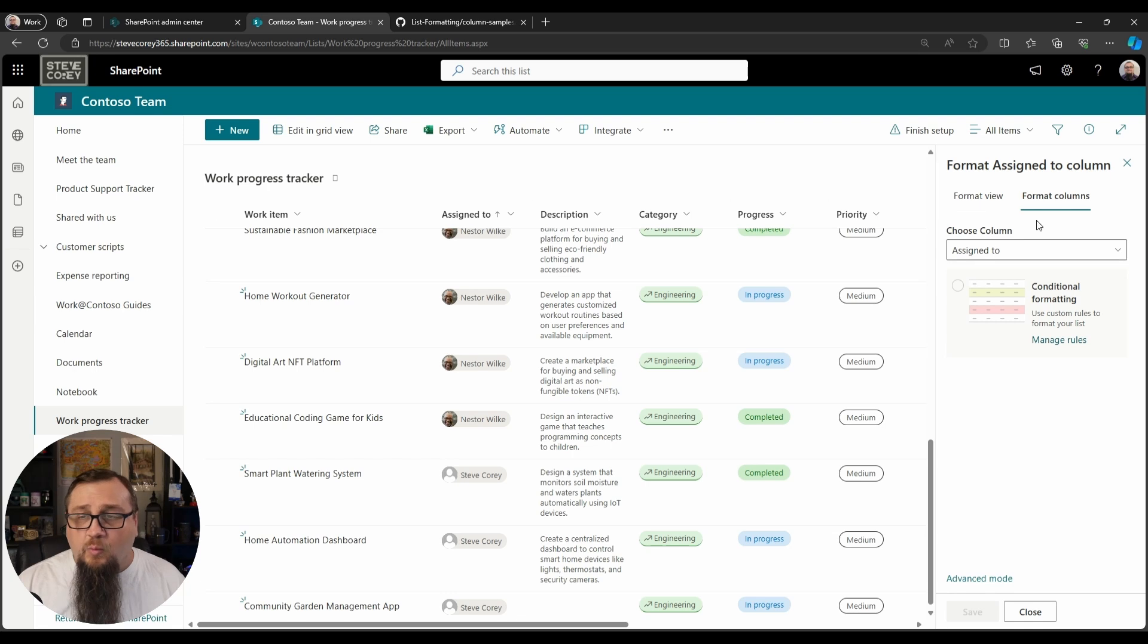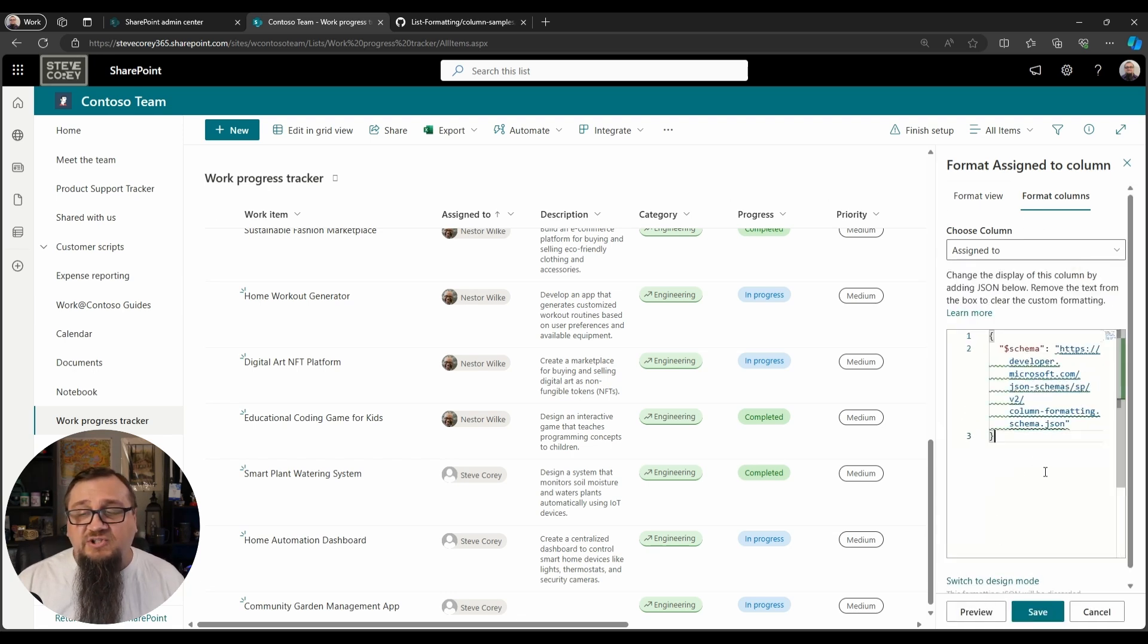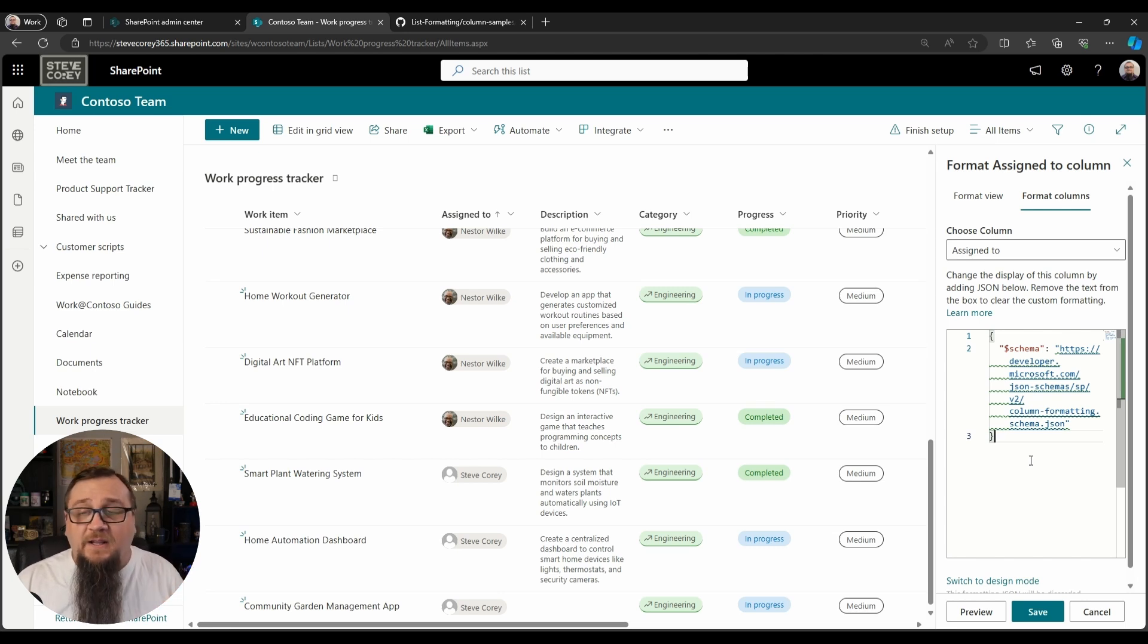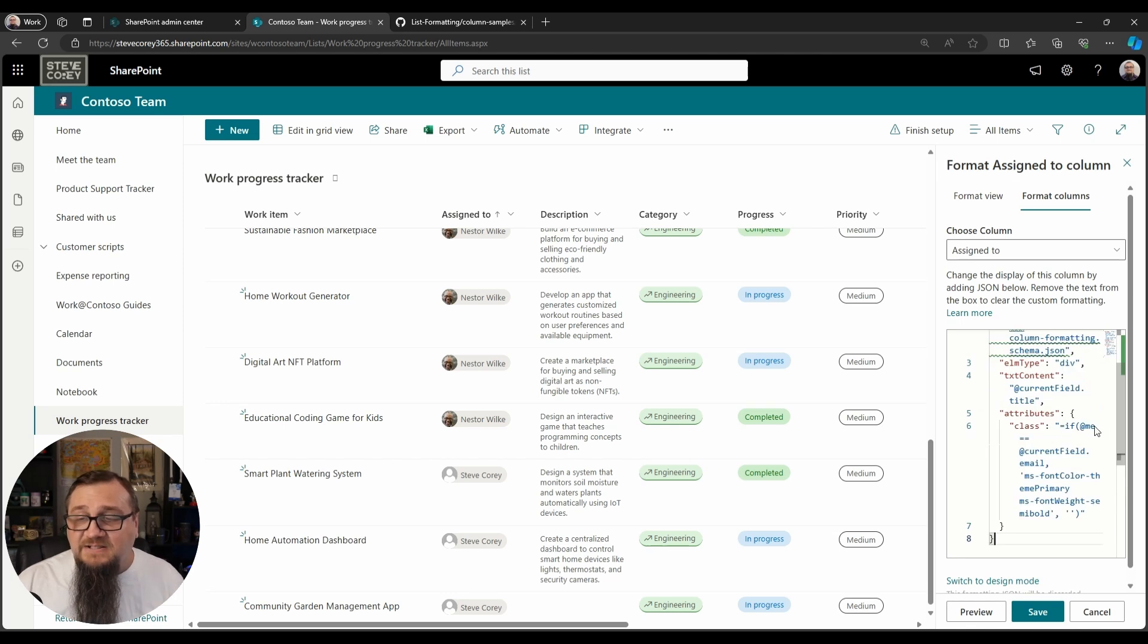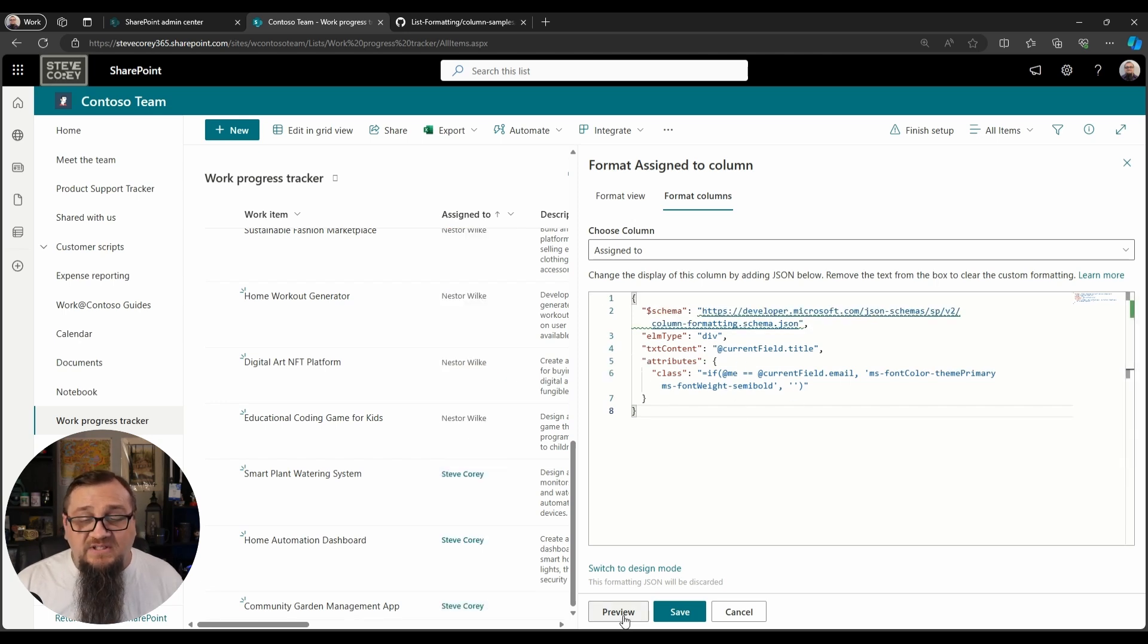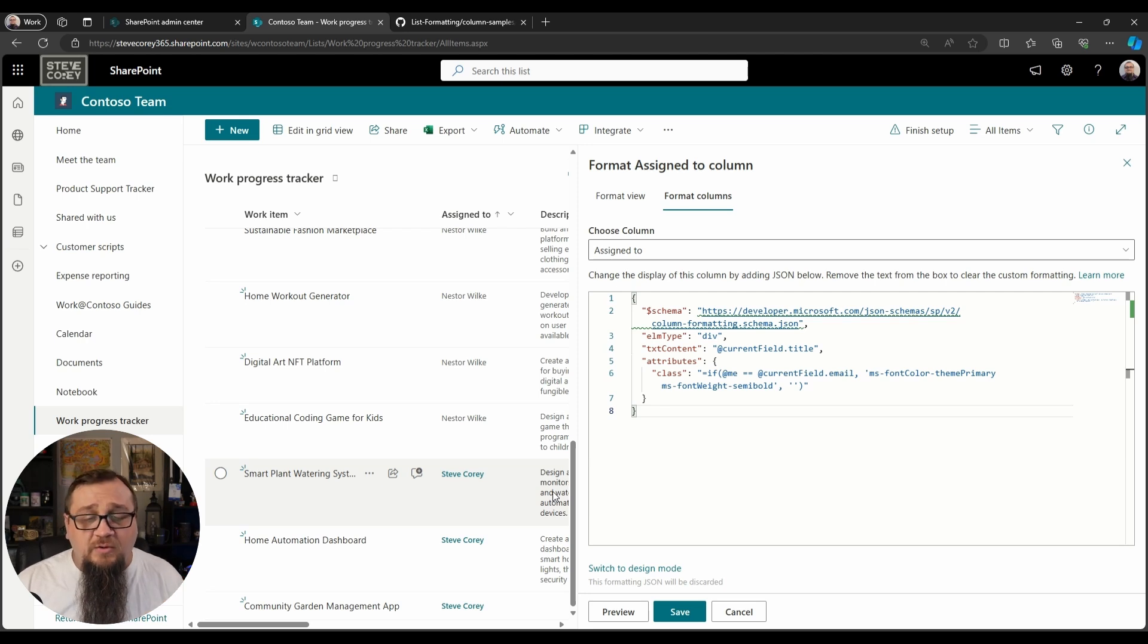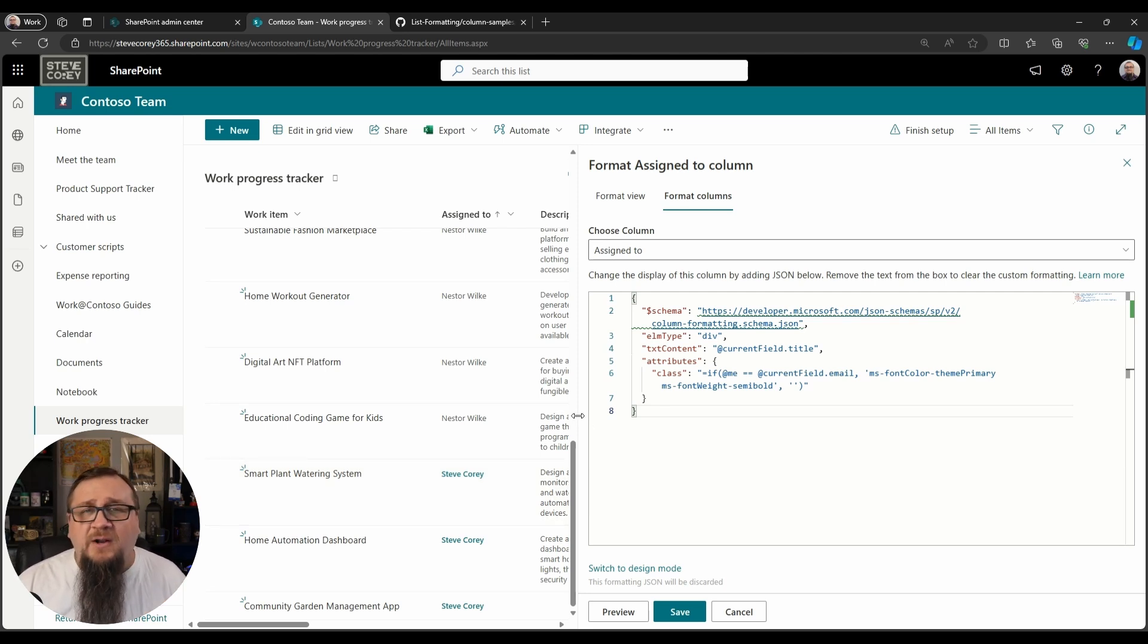So once we're into this formatting section, we go down to advanced mode, and then here is just the starting schema. Schema is just the rule set that we have to play by with JSON formatting. We're going to erase that and we're going to paste in our JSON. Now we can scoot this window out a little bit to take a look at what's in here, but we can also hit preview to see what this looks like, and we instantly get this solution. We get the result that we were looking for. This is what this JSON formatter does.